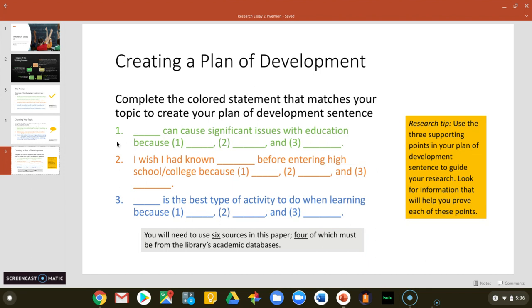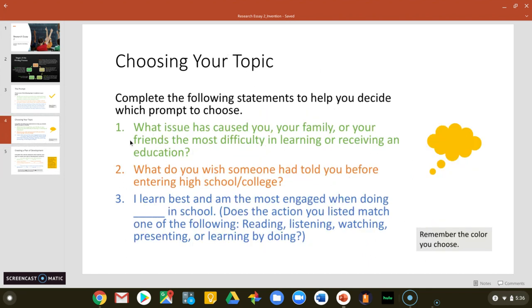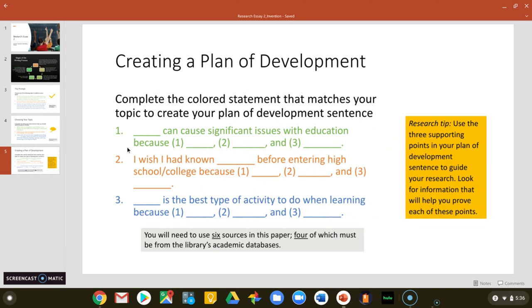If you went with the green and chose the first topic, you'll complete this template: 'Blank can cause significant issues with education because' — fill in the points explaining why you think blank causes this issue. If you chose the second prompt, fill in this template: 'I wish I had known blank before entering high school or college because blank, blank, blank' — give three reasons. And for the third, use: 'Blank is the best type of activity to do when learning because' — and then provide your reasons.